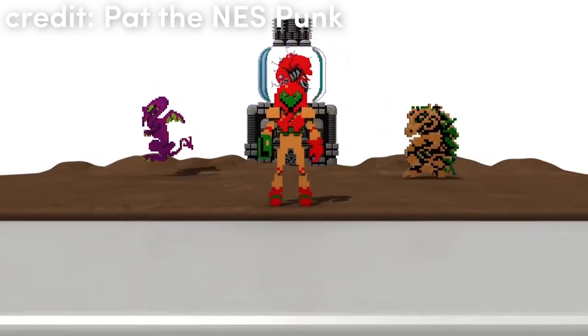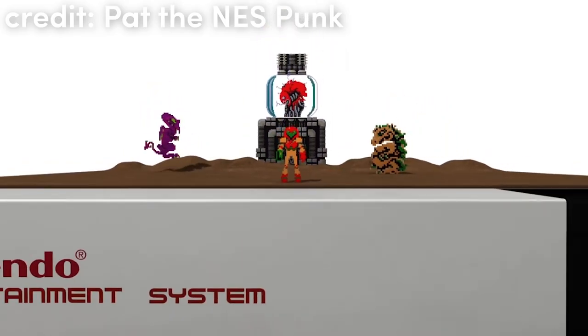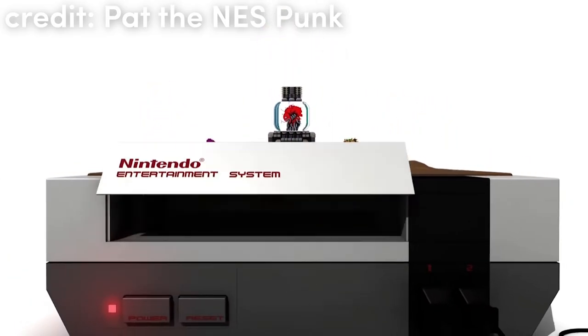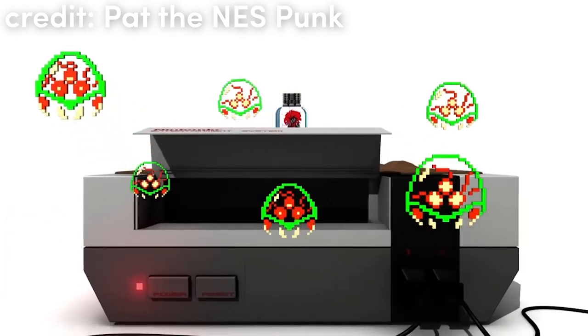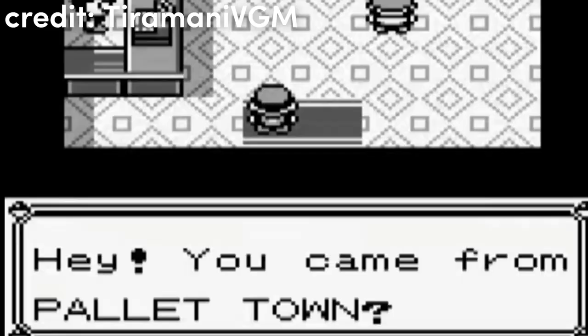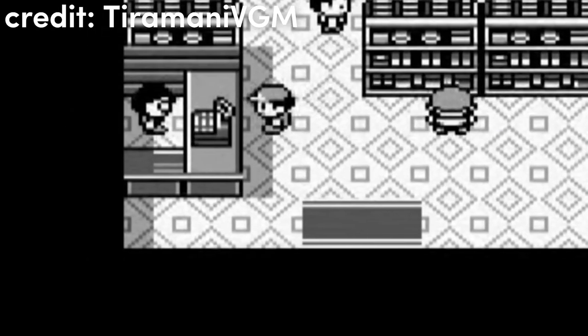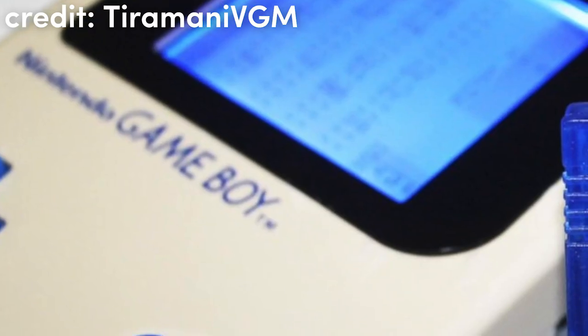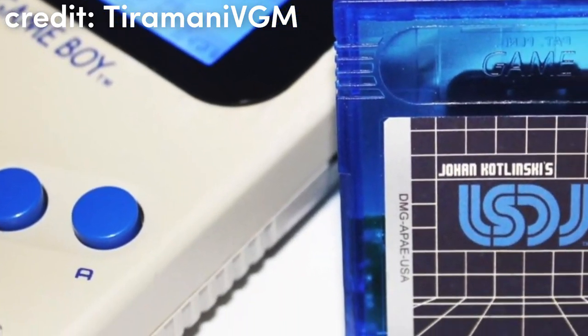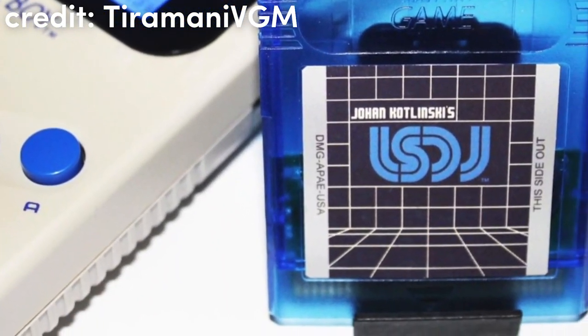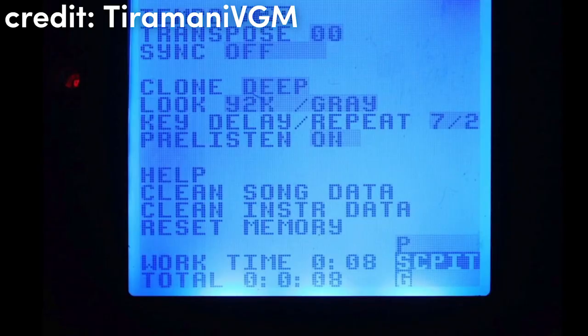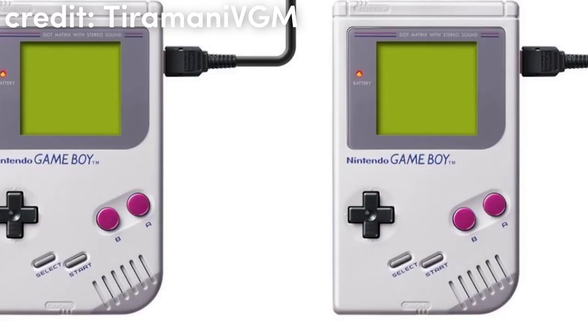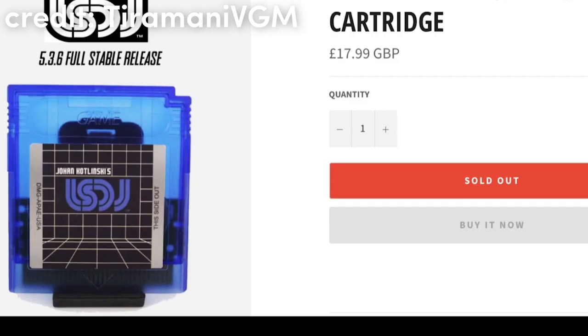Back then, game consoles could only produce the simplest of sounds, so composers had to work around it. But listen to this. They were able to make all of these iconic tunes. This means sound design is more about learning what sounds go together, rather than overcomplicating how to make one single sound.